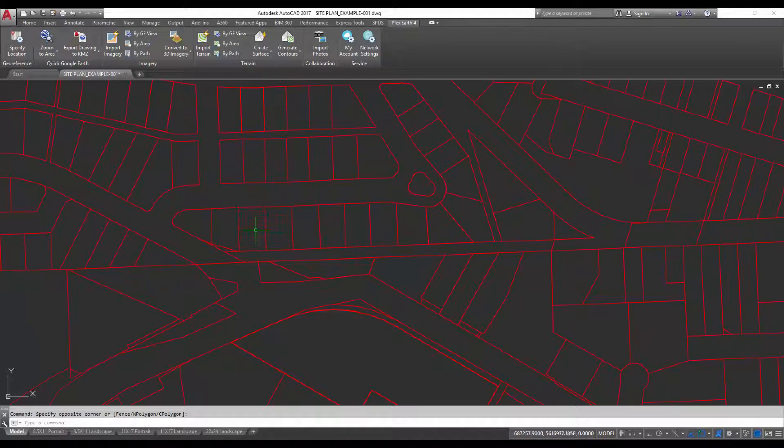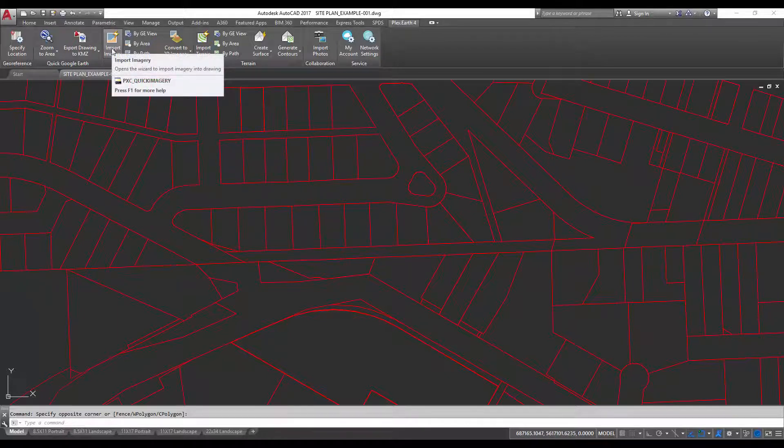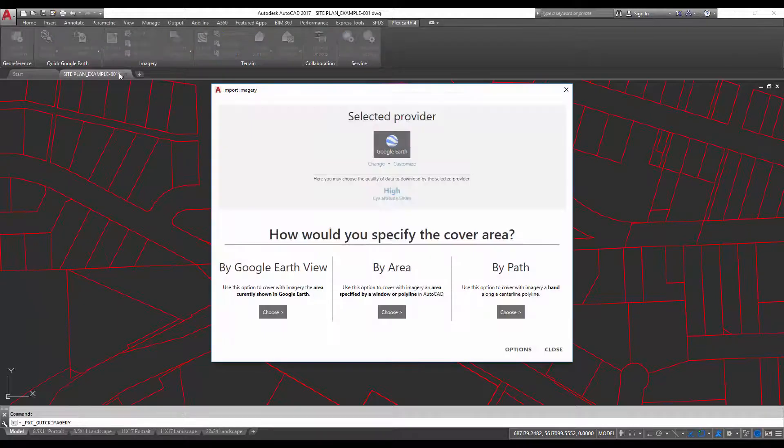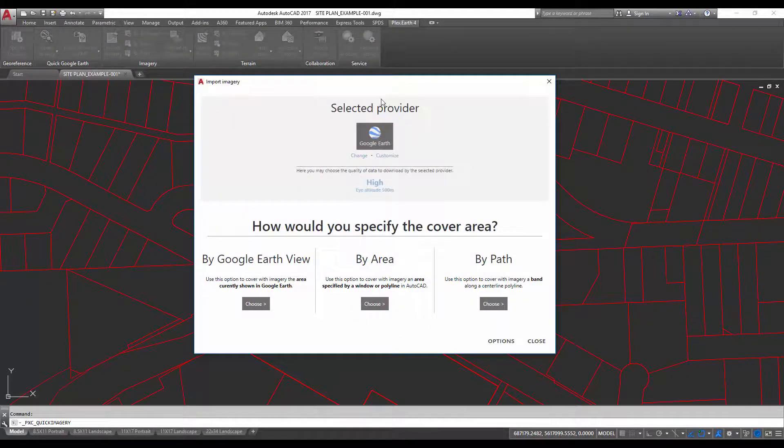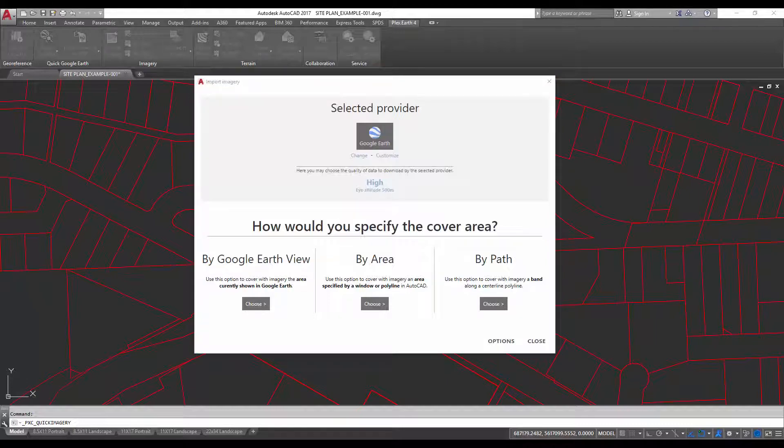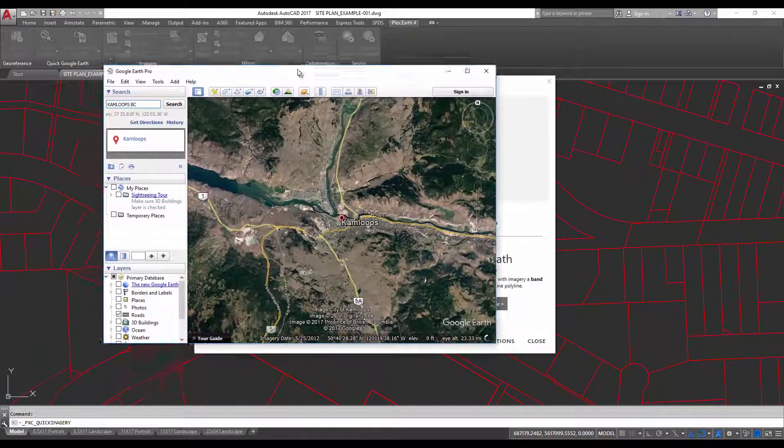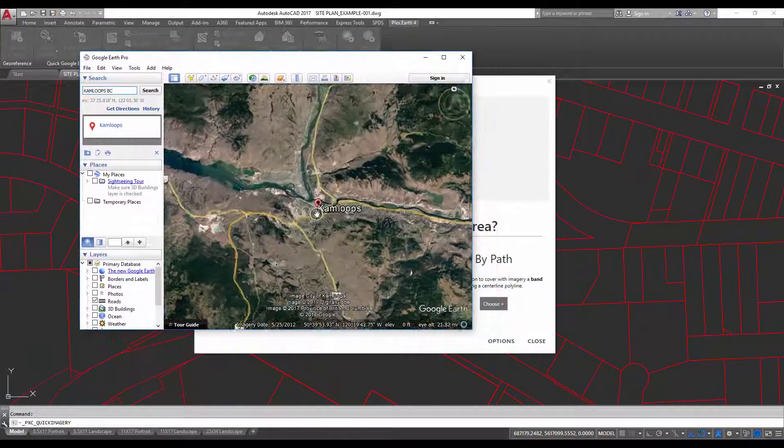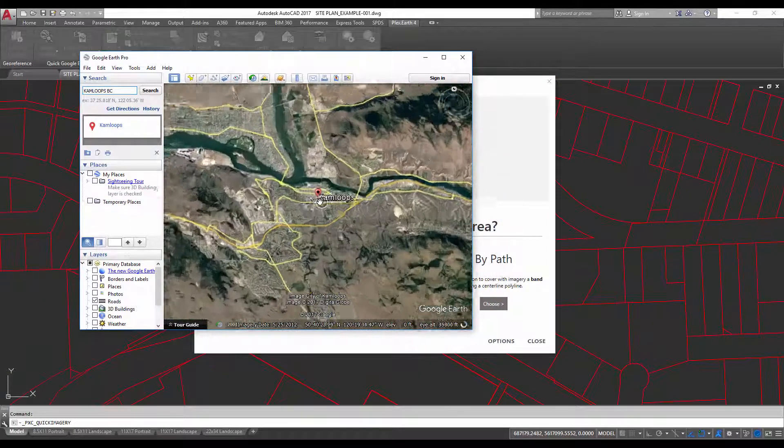the description. So we're going to import imagery, and Plex Earth is going to ask us how we'd like to choose the area. You can use the 'by area' command, which you would just highlight the area. You can use the 'by Google Earth view,' and in this case you can just open up Google Earth, zoom in to the area that you want,